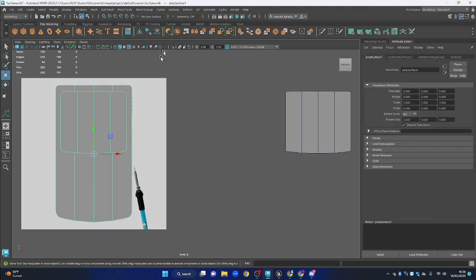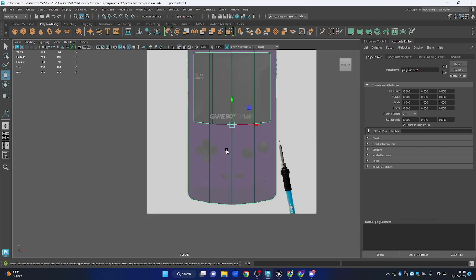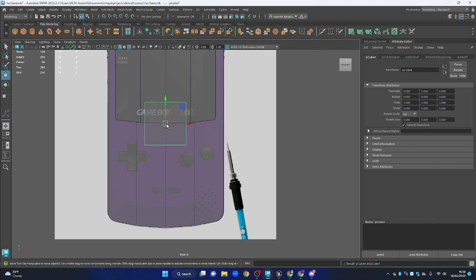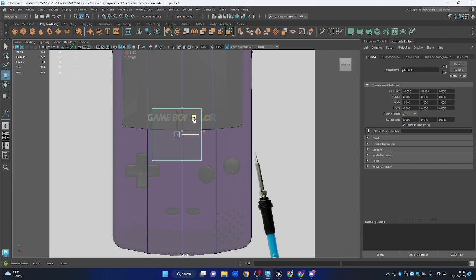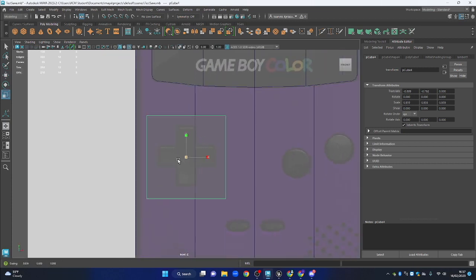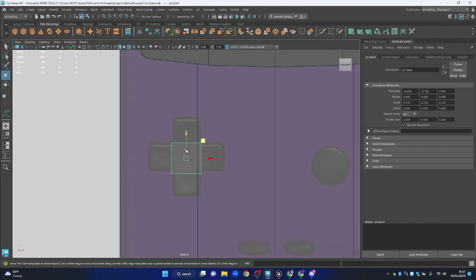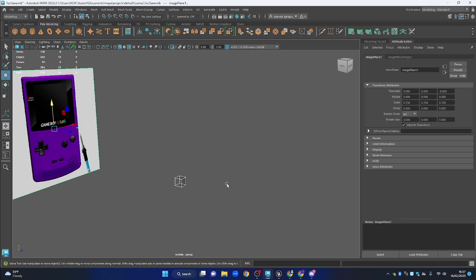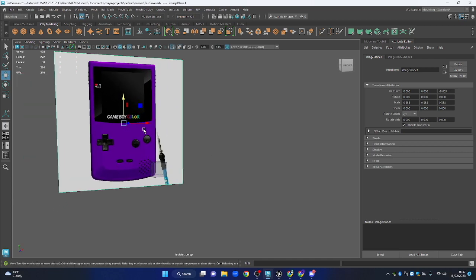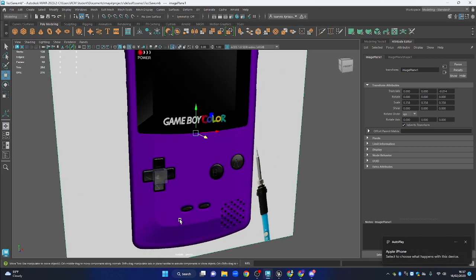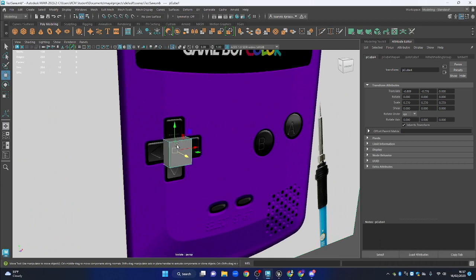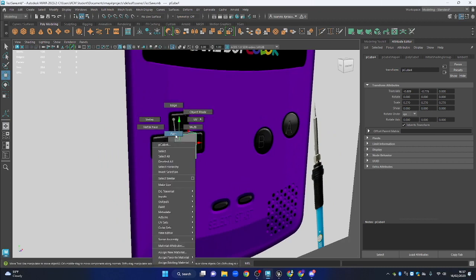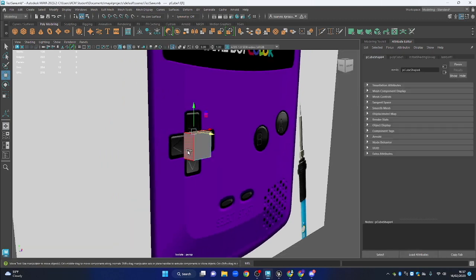We've got the body with the screen cut out, and now we need to model the buttons. I'll get a cube and drag it into the middle of the d-pad button area to match the profile. I'll isolate the button cube and the reference image. We want extra faces coming out from the sides, so I'll go into face selection mode and select the faces where we want to extrude.